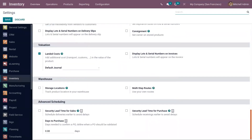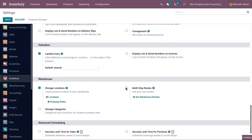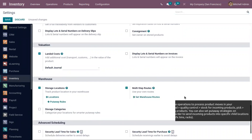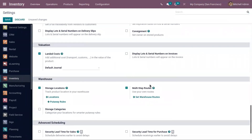Here under warehouse you can see it is not activated. Just activate this so that you can use some pre-configured routes for your warehouse. You can also see that storage locations are automatically enabled along with this, which is used to track product location in your warehouse.